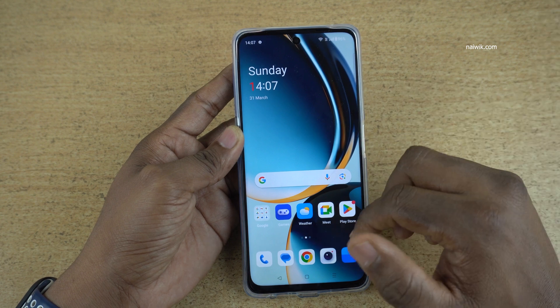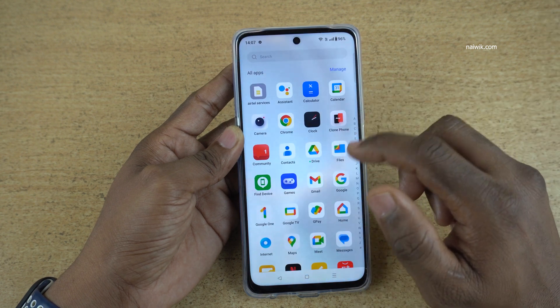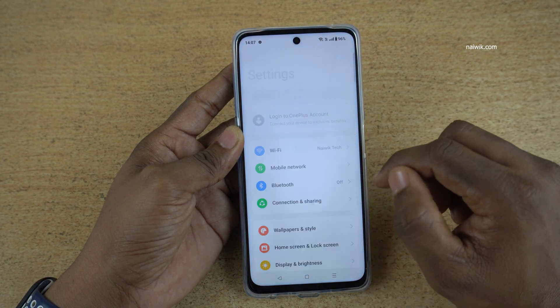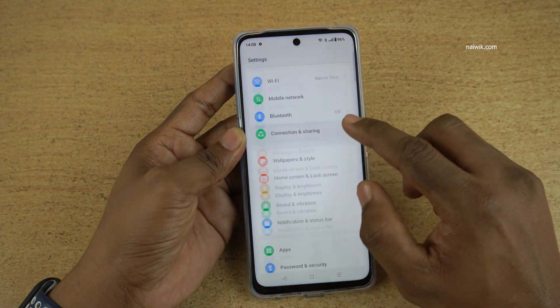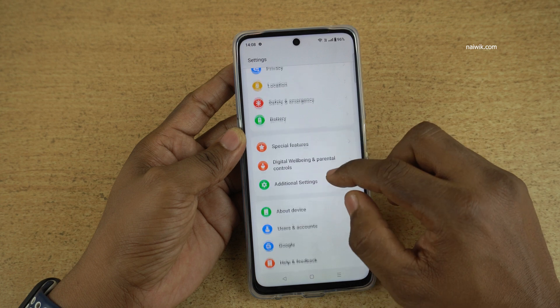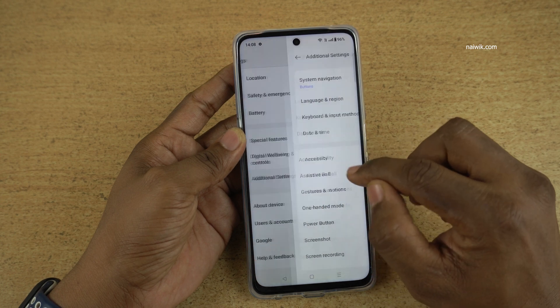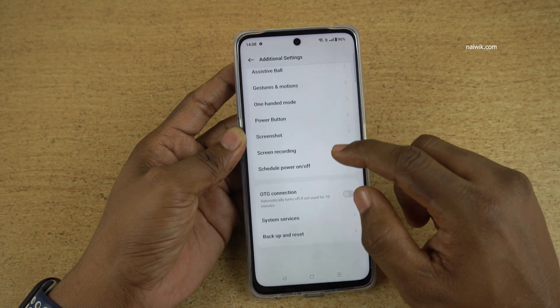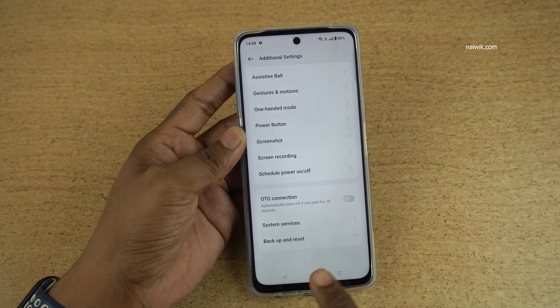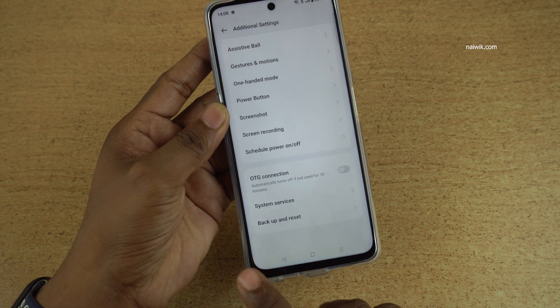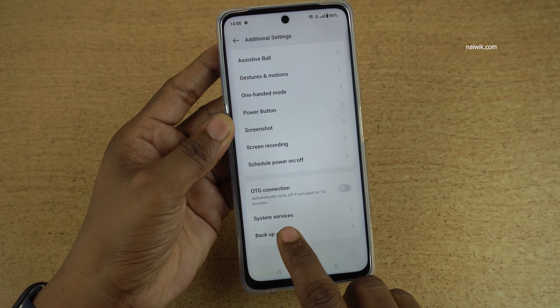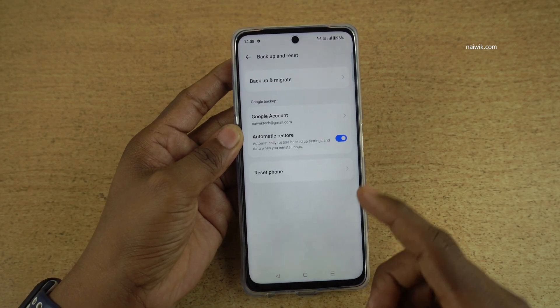To do the soft reset, open the settings on your phone. Under settings, scroll down and click on Additional Settings. Under Additional Settings, scroll down and at the bottom you have the option Backup and Reset. Click on that.